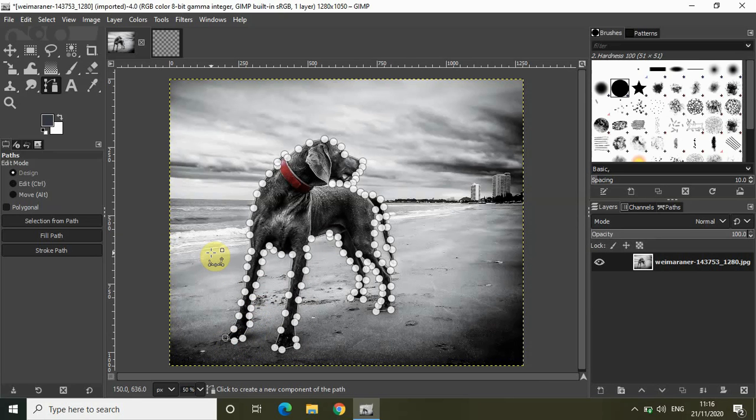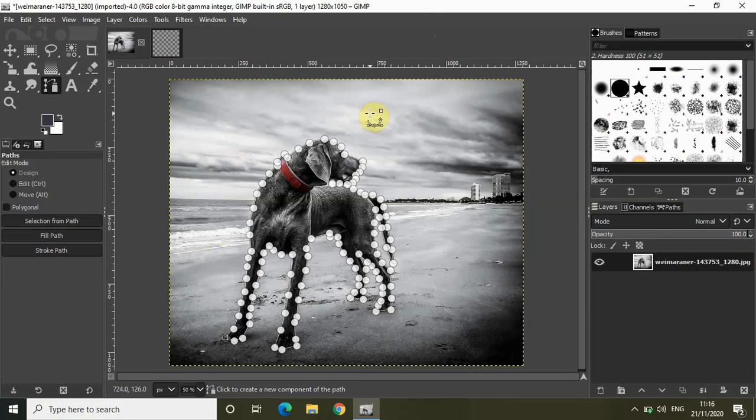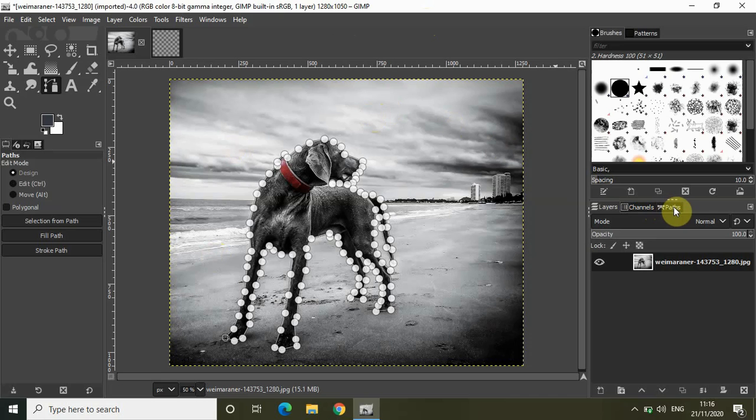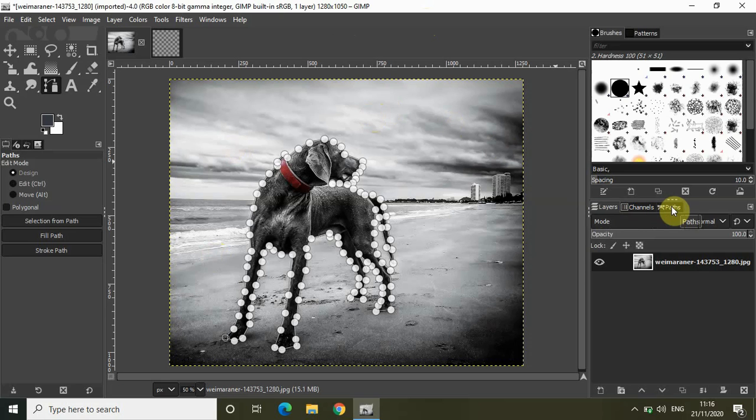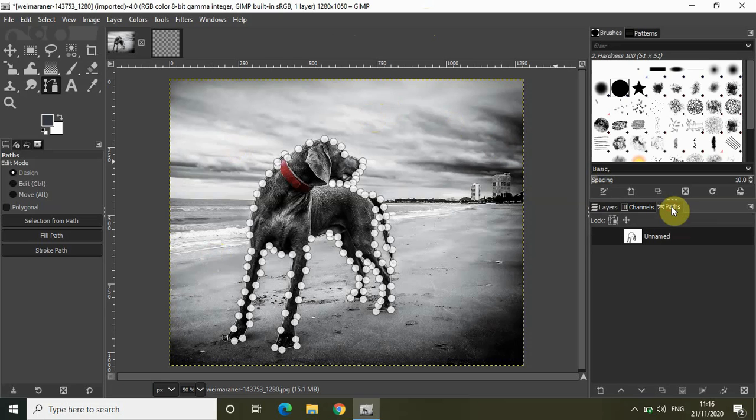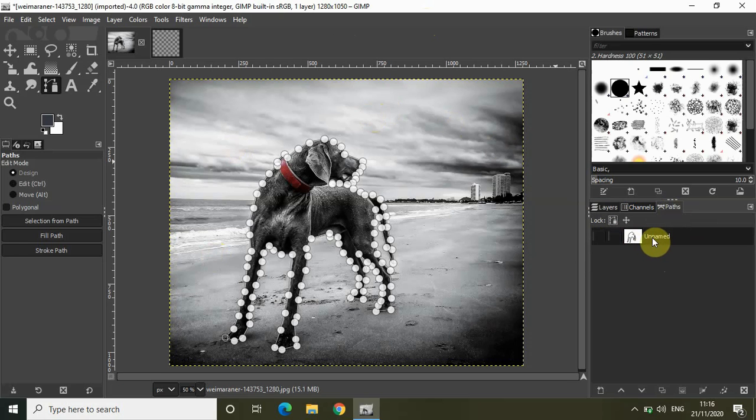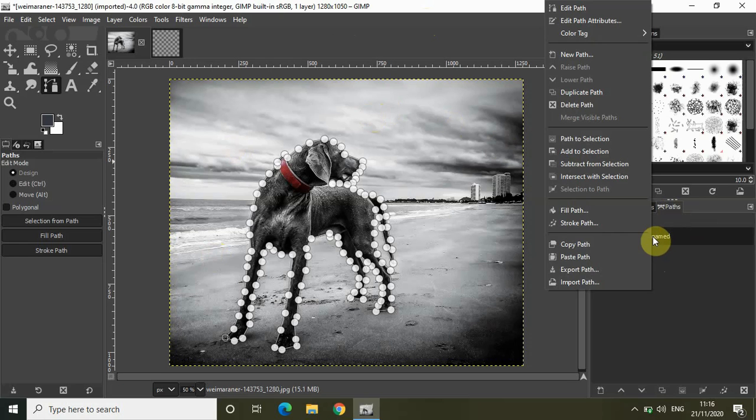Now what I need to do to copy paste this shape of a dog is go to this paths tab which is present right here. So we have the layers tab, we have the channels tab and we have the paths tab. So click on the paths tab and you will see this layer right here which is currently unnamed. Right click on this layer and click on this option which says copy path.